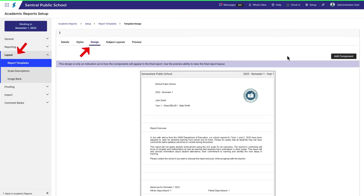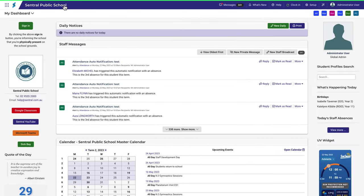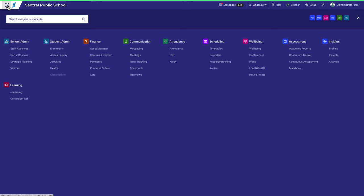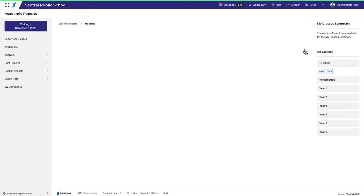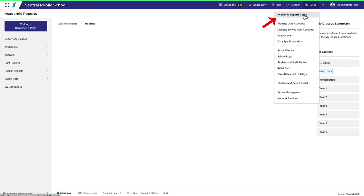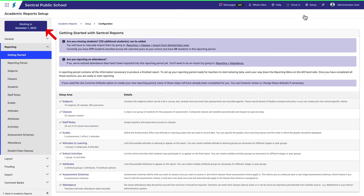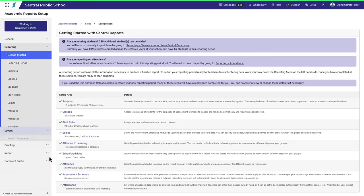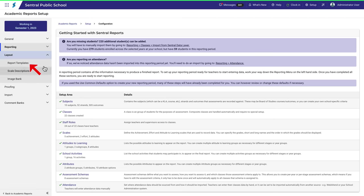In case you're wondering how I got here I'll quickly retrace my steps. Let's go back to the central dashboard. Navigate to academic reports, then academic reports setup. Ensure you're working in the correct reporting period. Navigate to layout and then report templates.